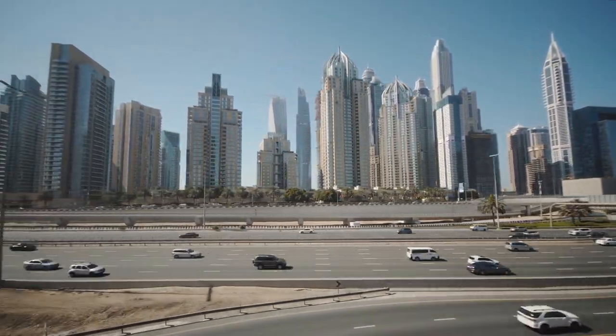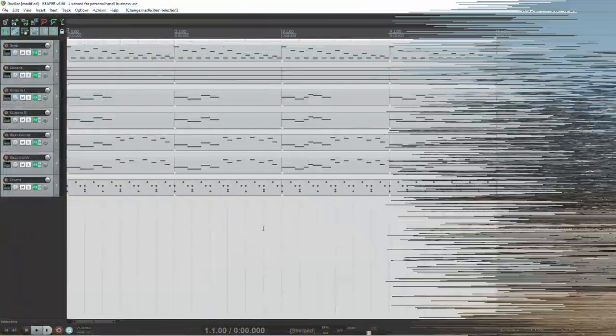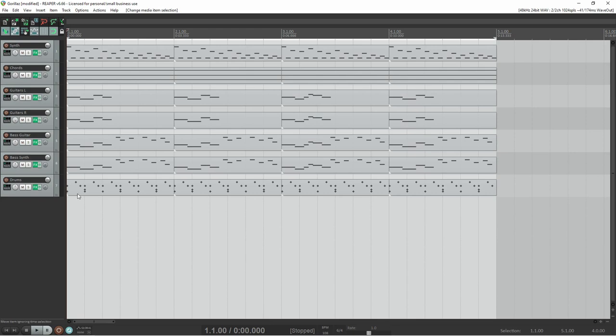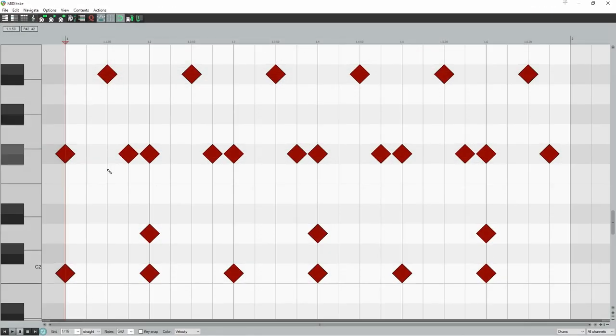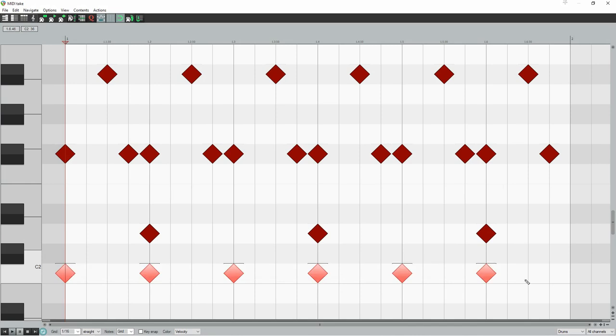To balance out this relaxed vibe, though, Gorillaz use a dancy 4 on the floor drum beat. Well, it's actually a 6 on the floor drum beat, because there are 6 quarter notes in a bar, and each one of those quarter notes has a kick drum on it.